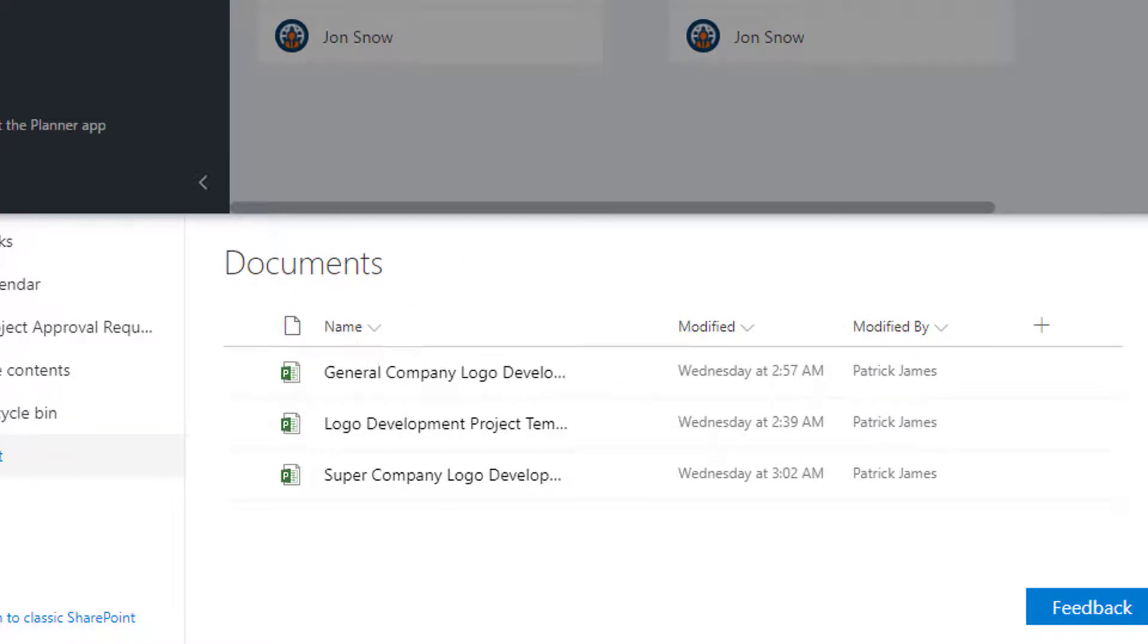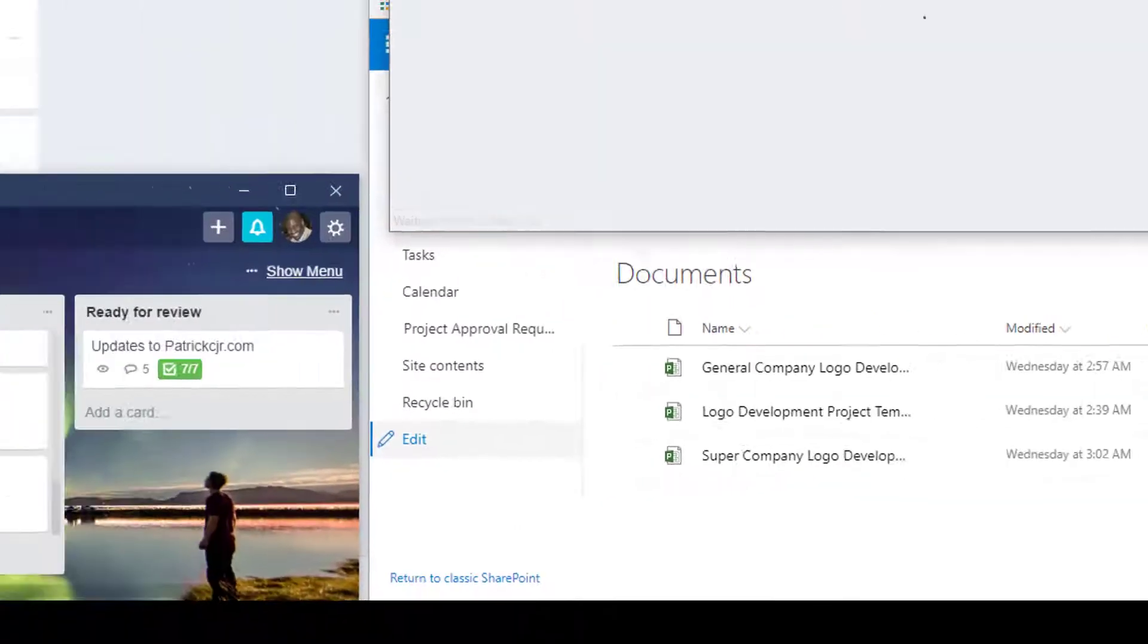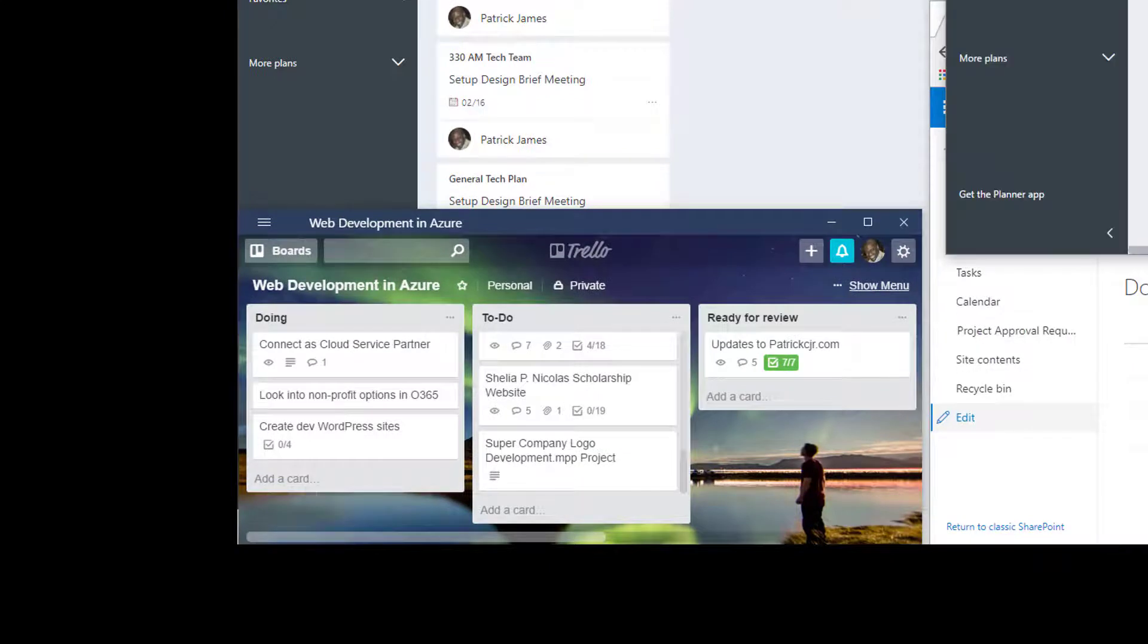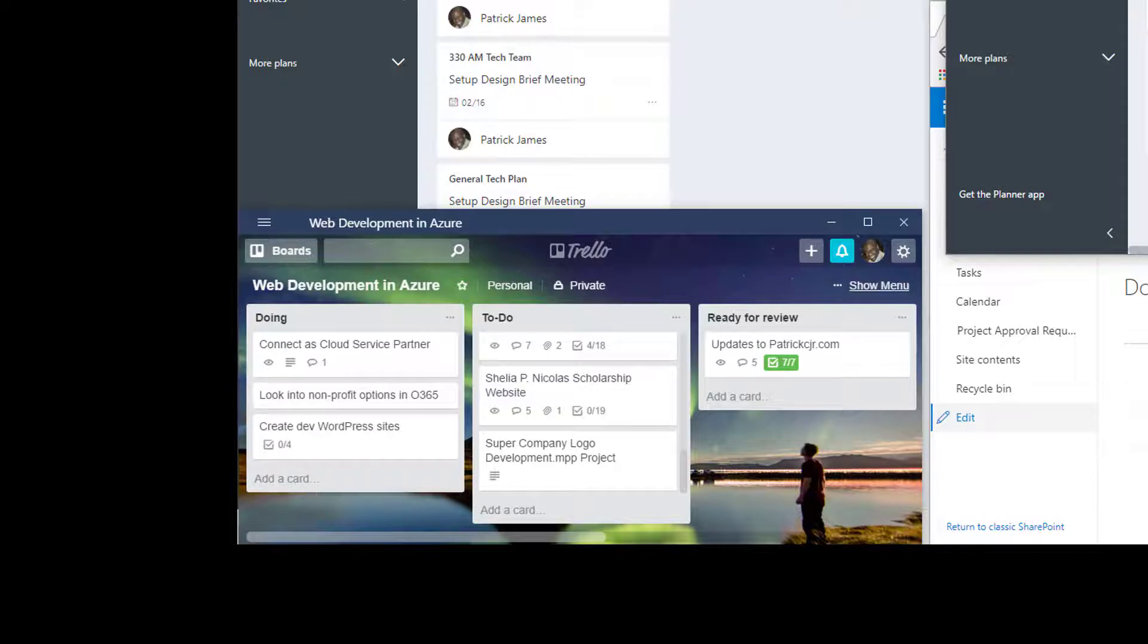On the top of my screen, you will see I have the Planner application open for myself as well as John, where these Planner tasks are associated with us on an individual basis.